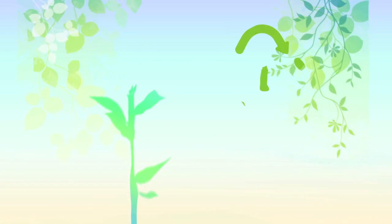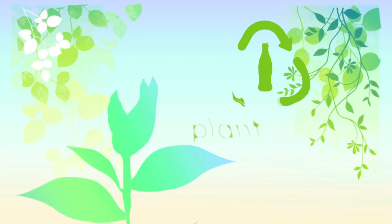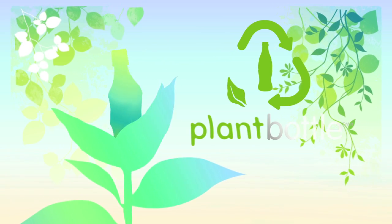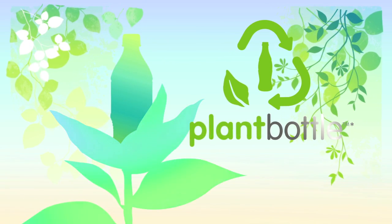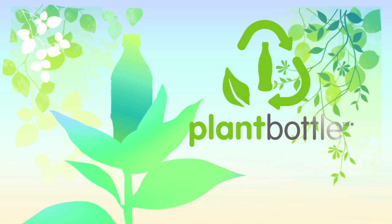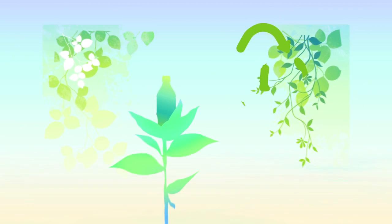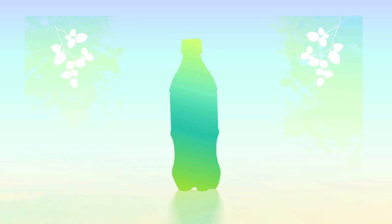We would like to introduce you to the next step in our sustainable packaging journey: Plant Bottle packaging. The first ever fully recyclable PET plastic beverage bottle partly made from up to 30% renewable plant-based materials.